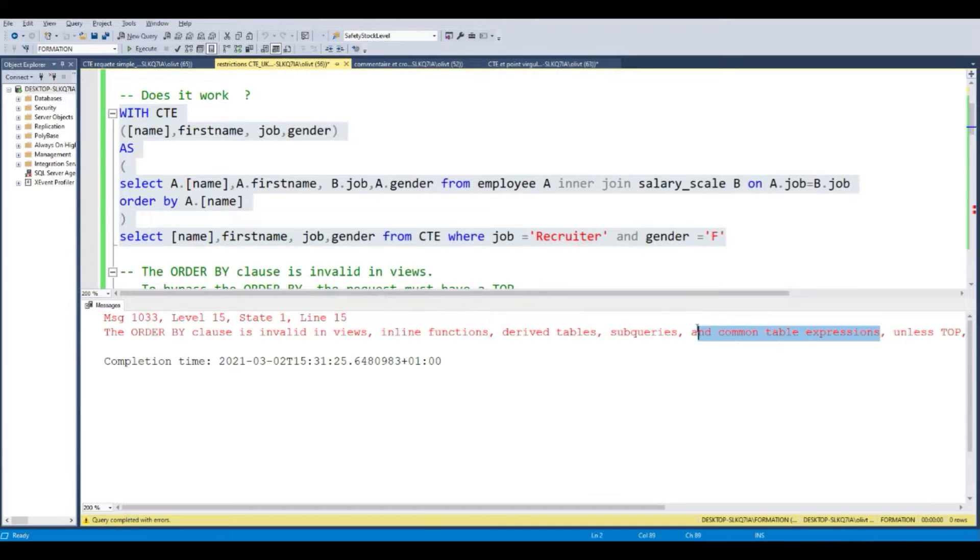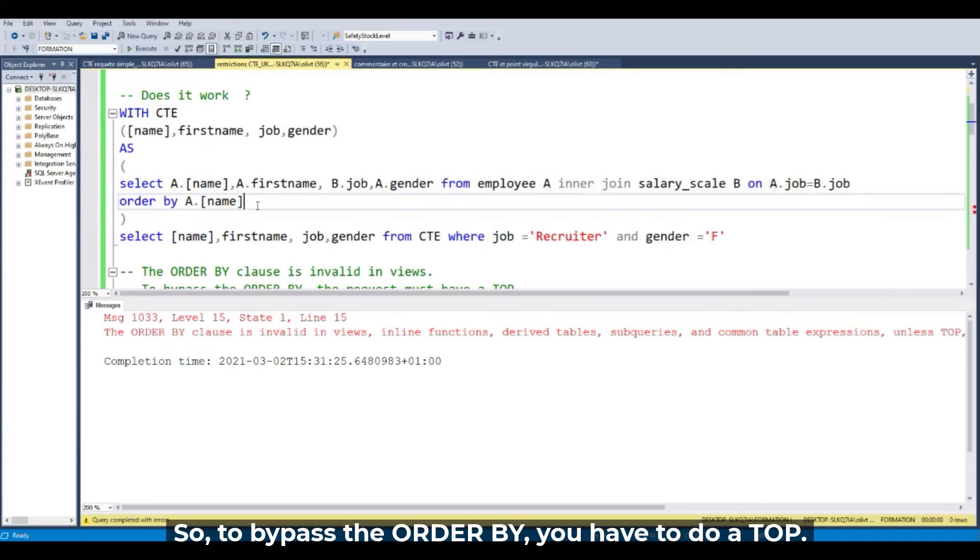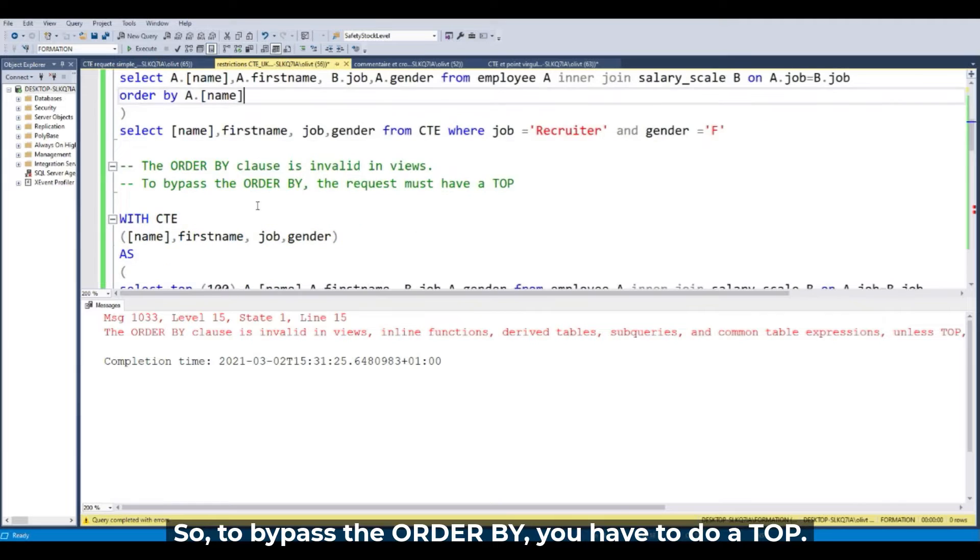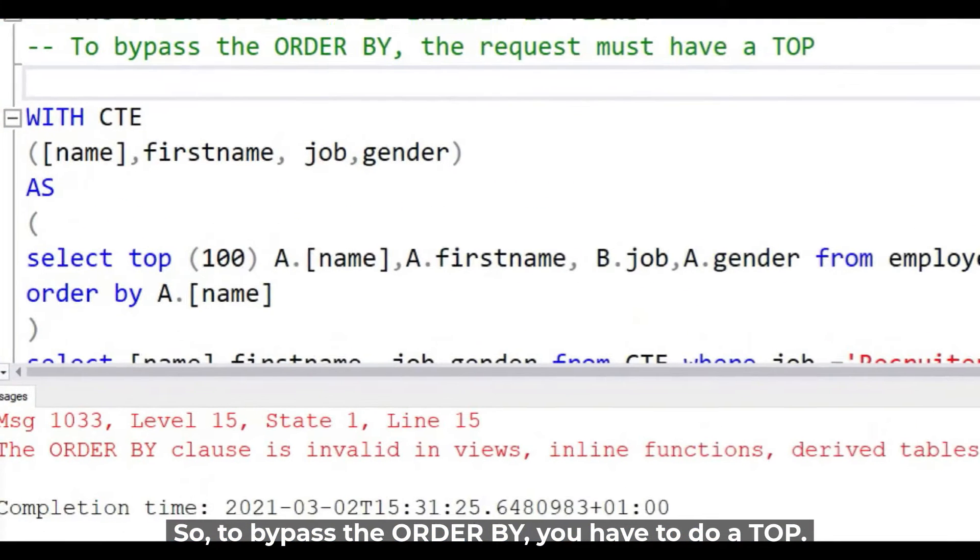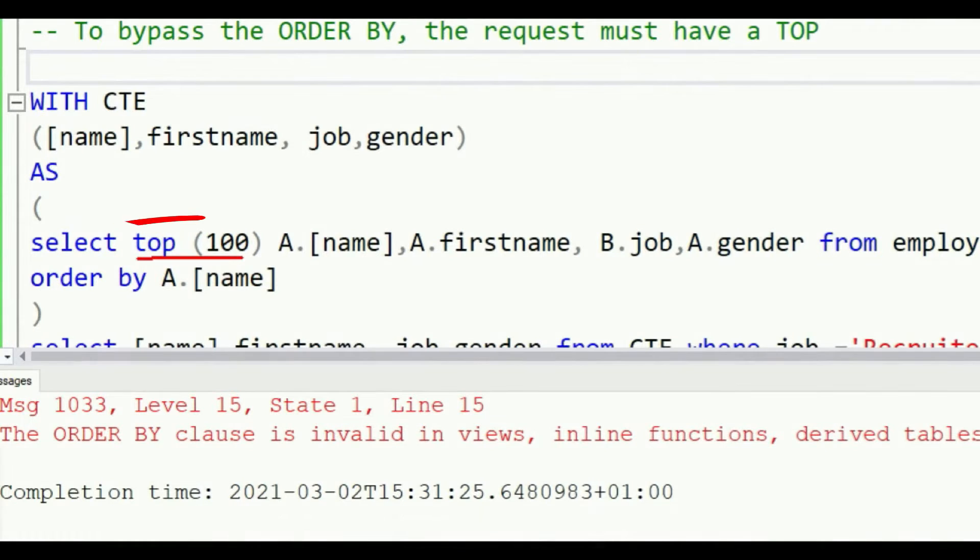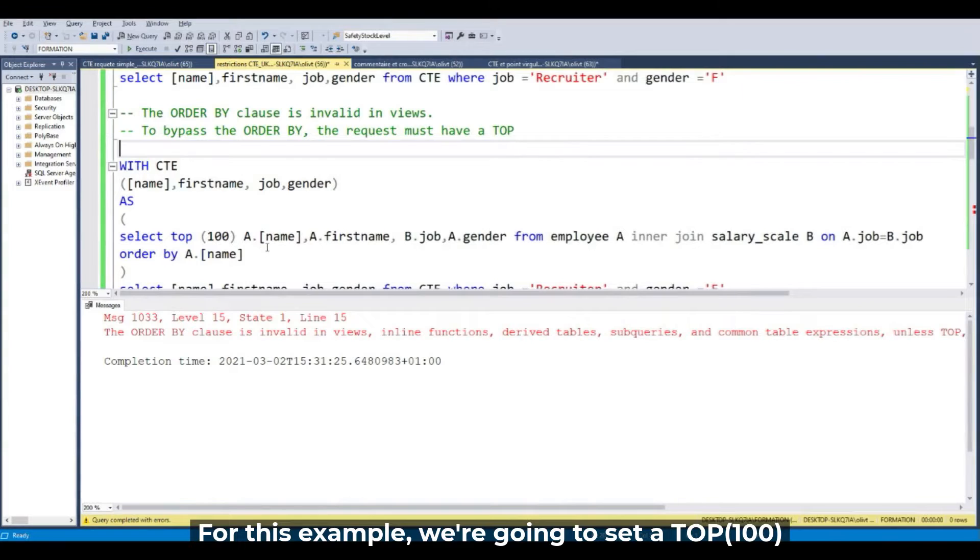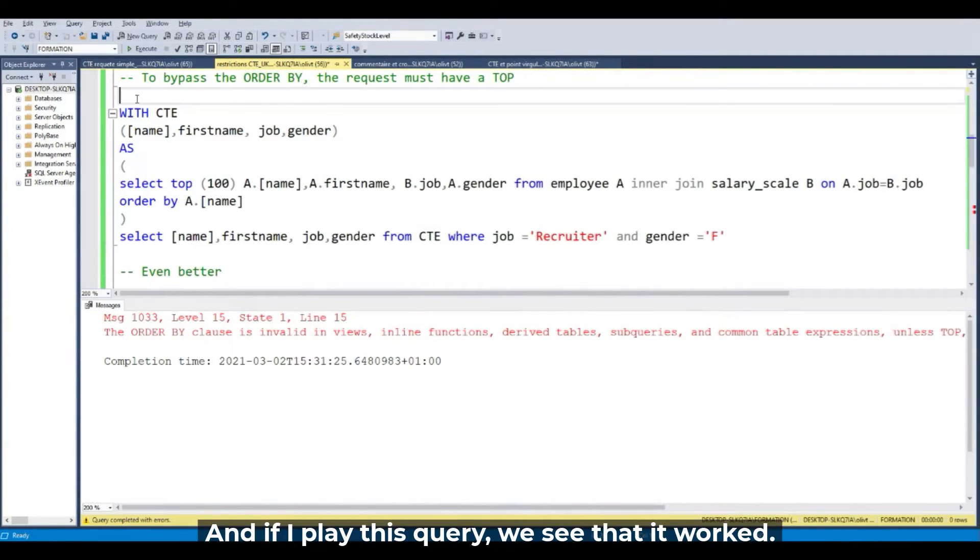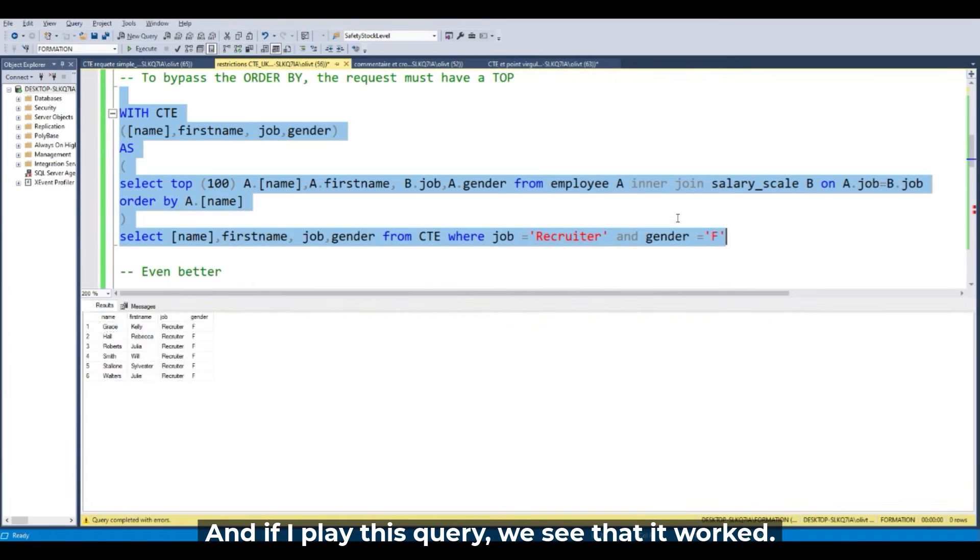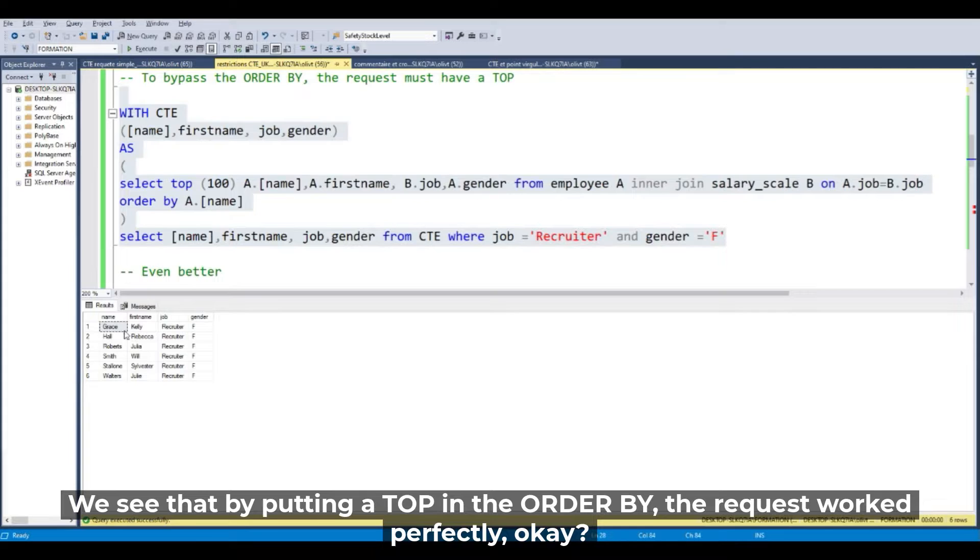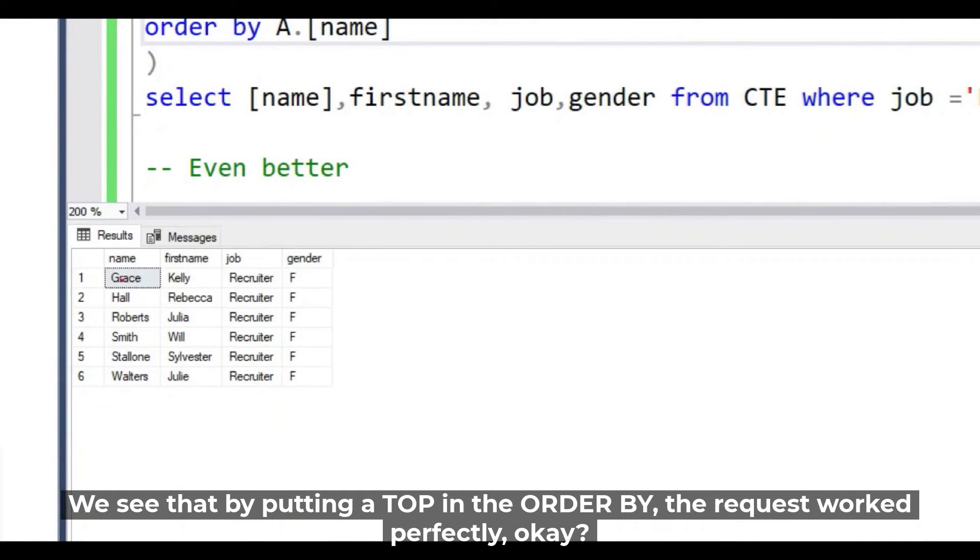So to bypass the ORDER BY, you have to do a TOP. With the CTE, I add a TOP. For this example, TOP 100, and if I play this request it's good. We see that by putting a TOP in the ORDER BY, the request worked perfectly.